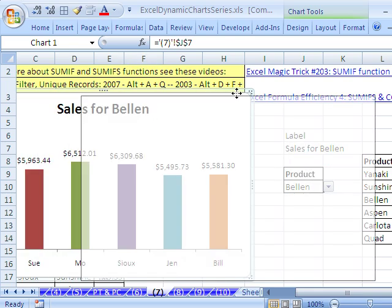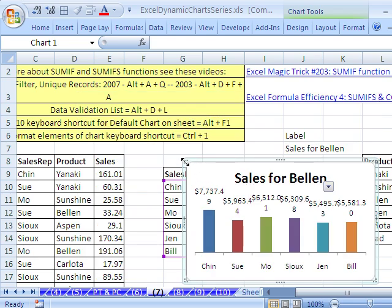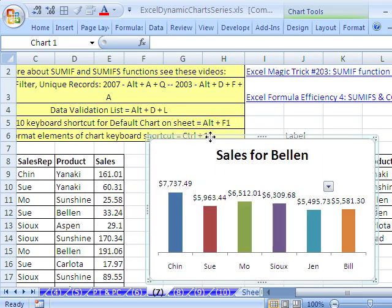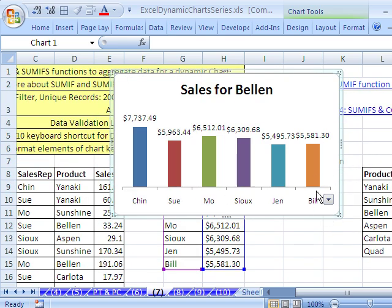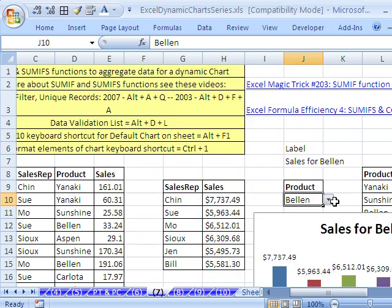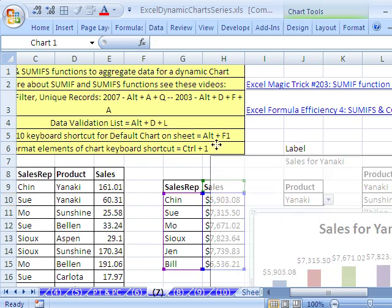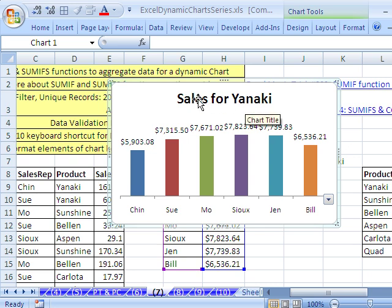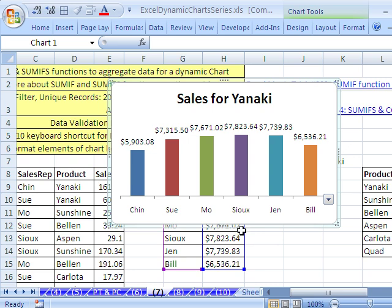So now we have a dynamic label. You can see if we change this to Yanaki, the formulas update, and since the chart is linked not only to the label formula but the data formula, it updates too. That's how to do a dynamic chart with SUMIFS and a label. Come back — we have a bunch of other dynamic chart tricks. See you next trick.